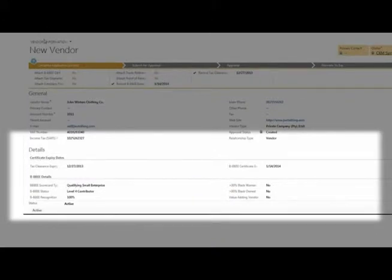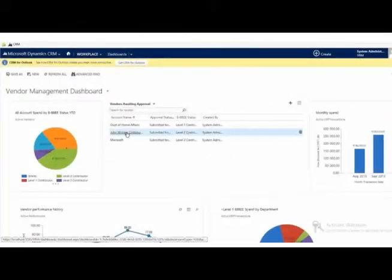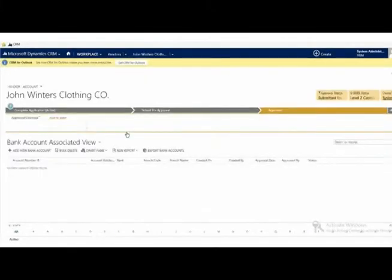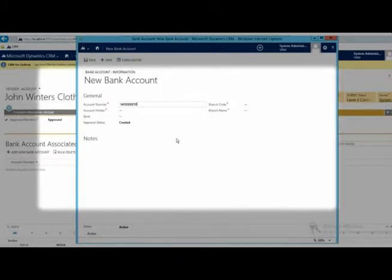Once the new vendor is loaded, predefined workflows allow senior management to approve or decline a new vendor application, and to verify and approve changes to high-risk vendor information such as bank account details.